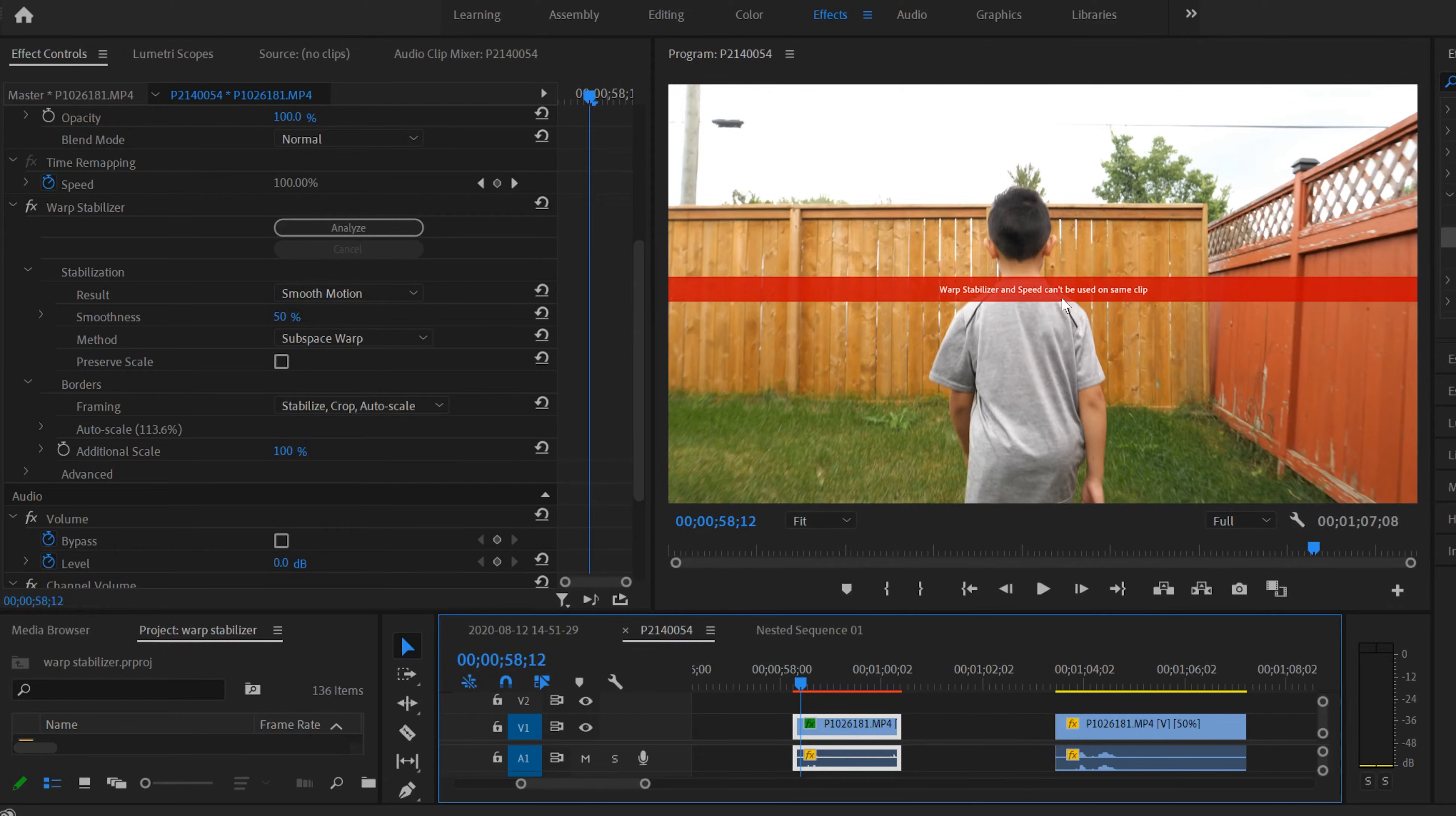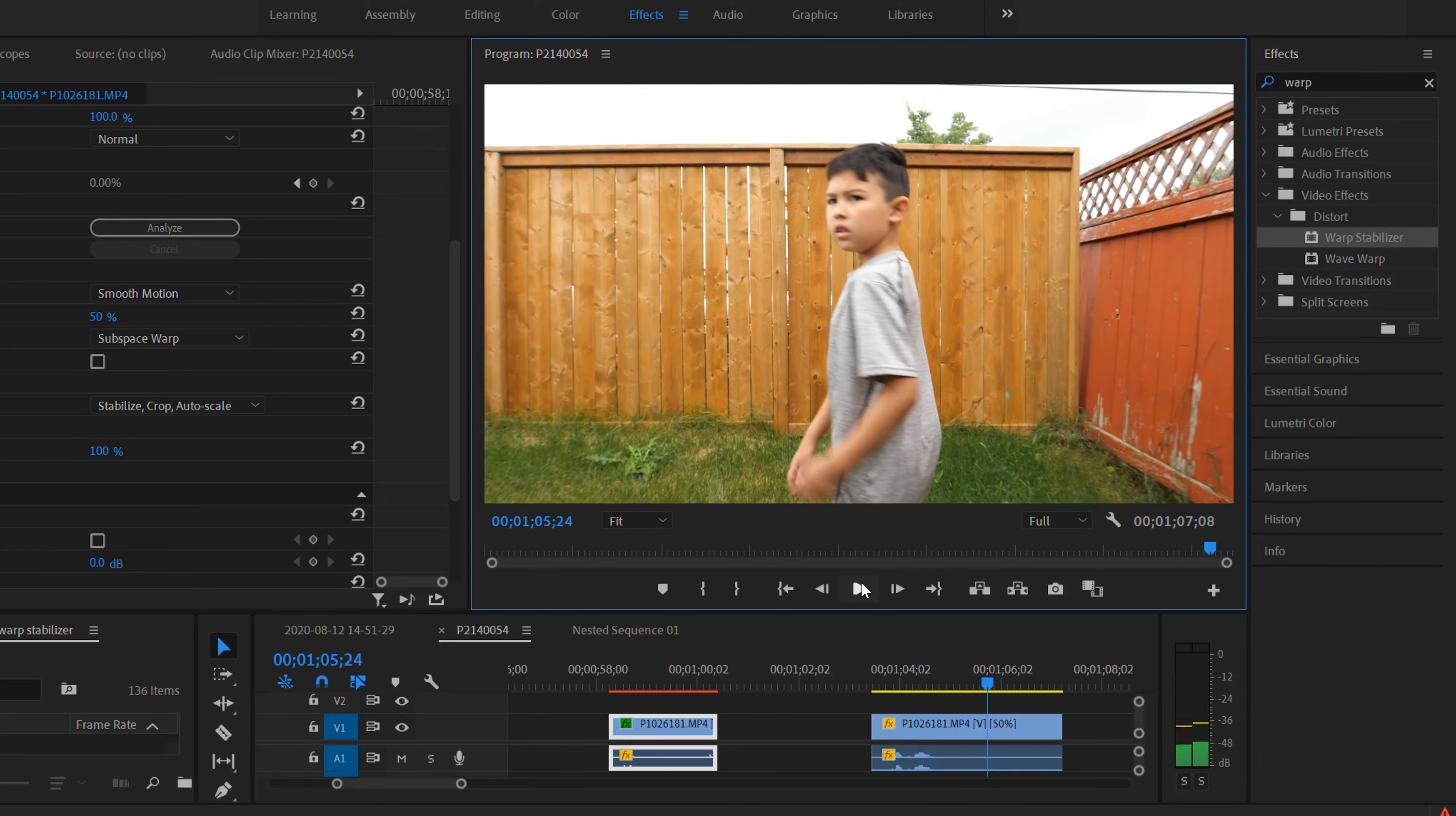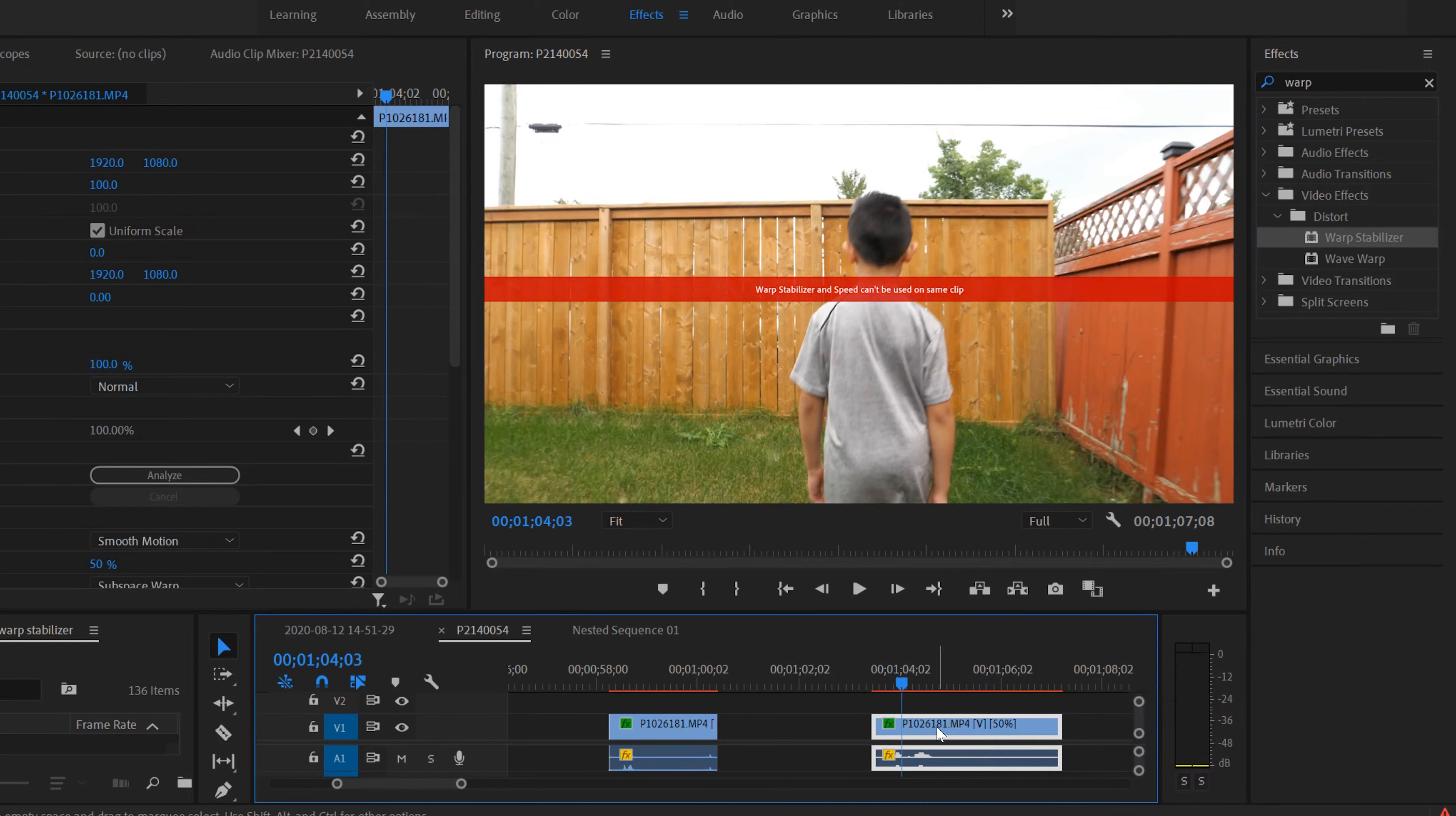Warp Stabilizer and Speed can't be used on the same clip. Or maybe you changed the speed of a clip, so slow-mo or sped it up, and you want to add Warp Stabilizer, so you drag it on and you get the same message or something else that might pop up right here.